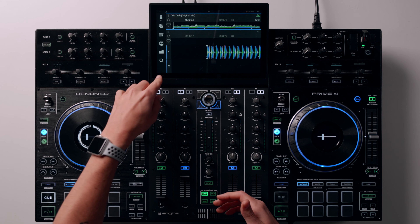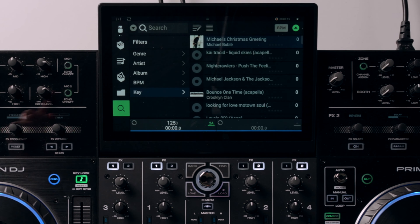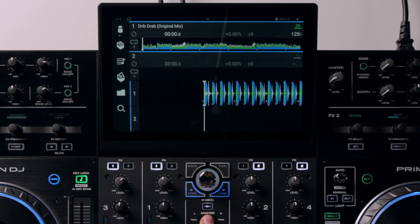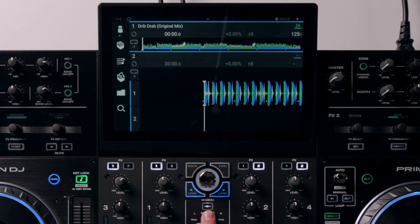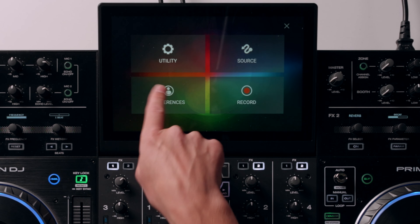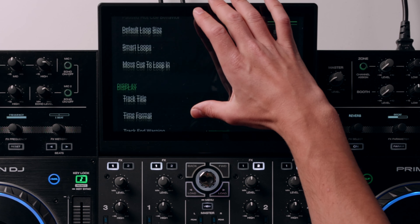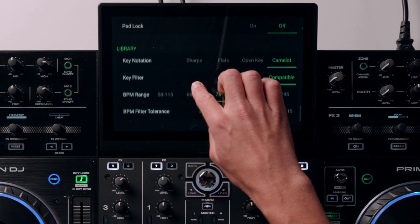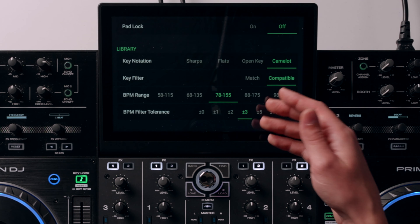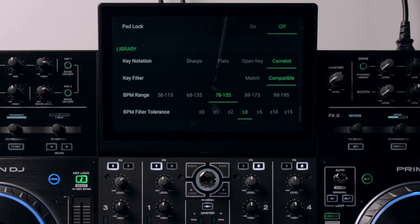For this tutorial we're going to look at the search feature, which is this magnifier glass here. But first I want to show you some settings within the Engine OS built into these pieces of hardware. If you hold the view icon and make your way to preferences, we can scroll to the bottom where in the library preferences we have a few different options. My key notation I set as Camelot — it's the most common notation for a lot of DJs and it's very easy to understand.